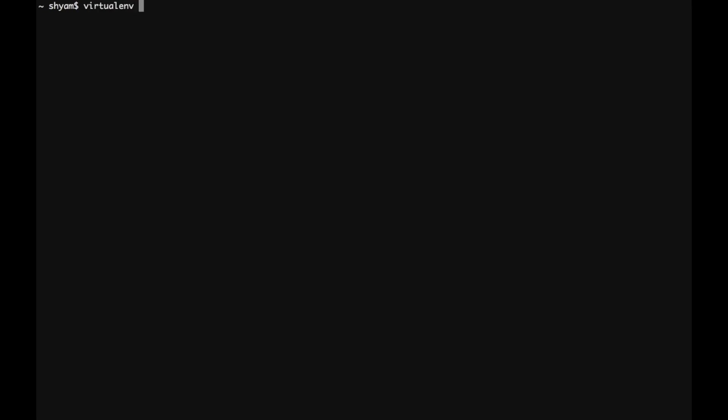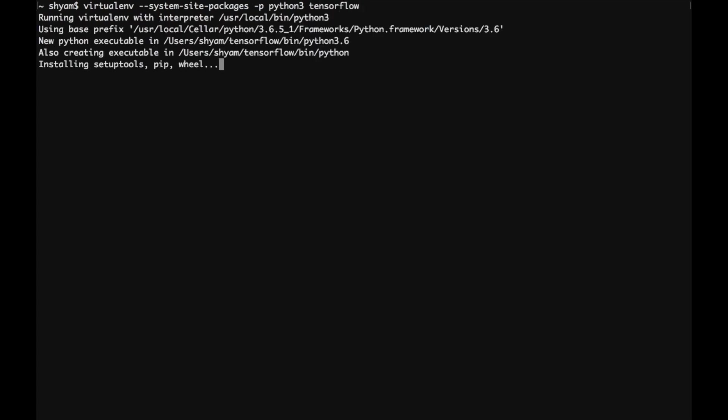So to create a virtual environment we need to do this. If you're doing this for Python 2.7, you don't have to provide the dash B option and TensorFlow is the directory. You can name yours anything.